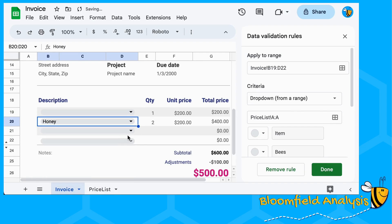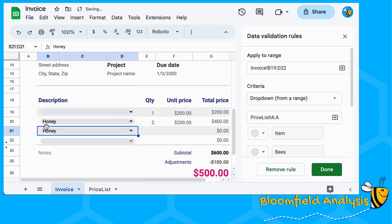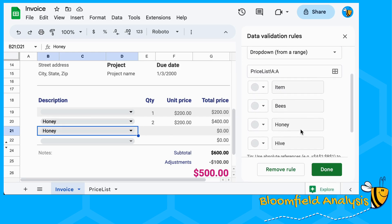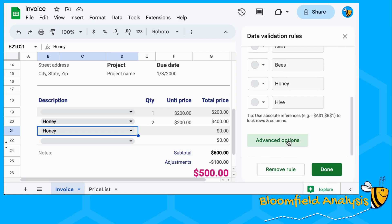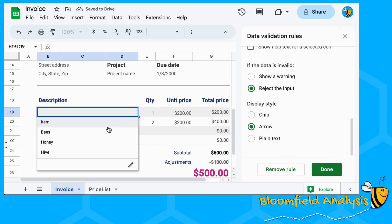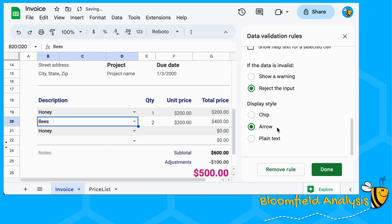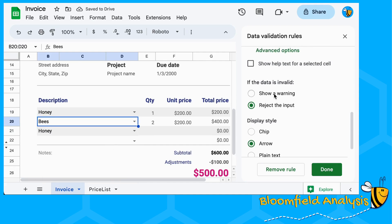If we go back to the invoice, we can see it now has our items. These are called chips - those circled, greyed-out boxes are called chips. If you go to Advanced Options, you can change from a chip to an old-school arrow style, which I think is more relevant for an invoice.